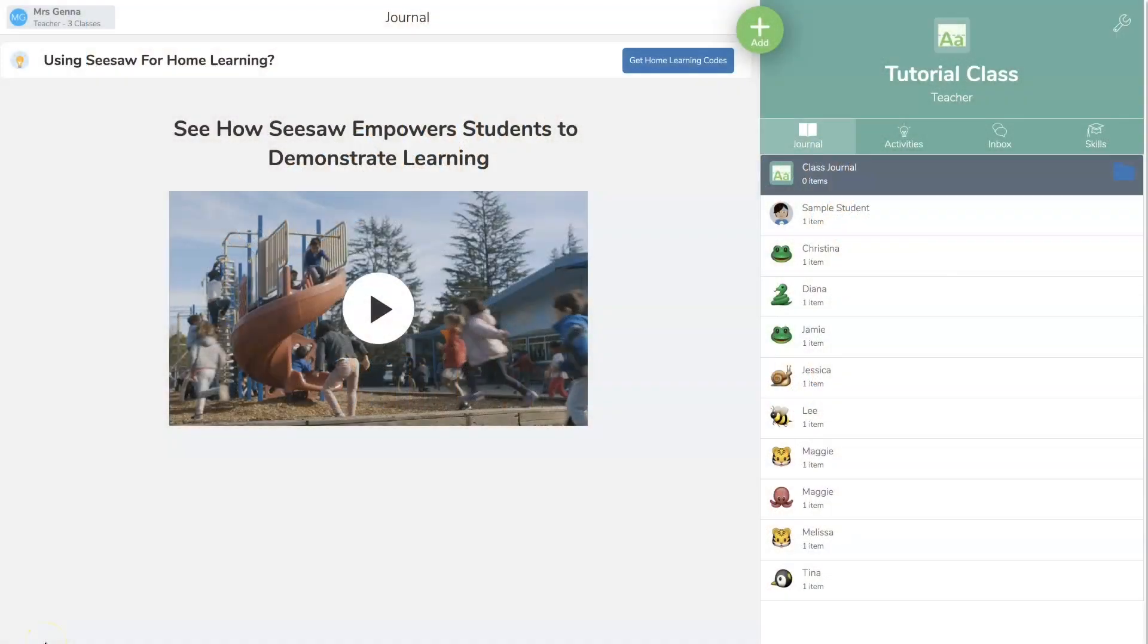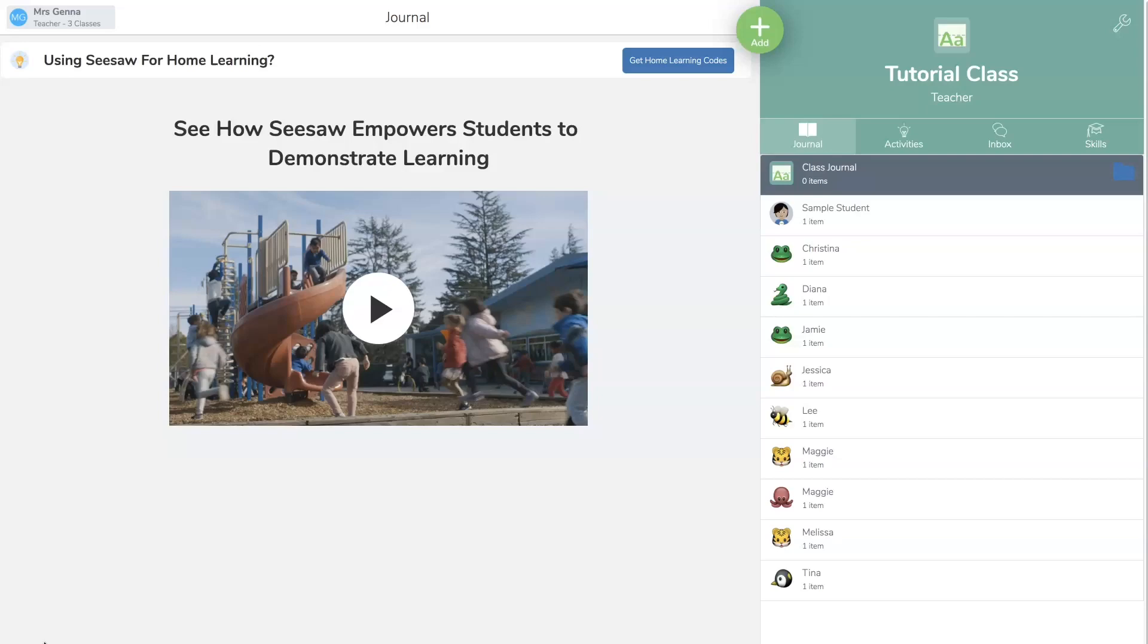Hi teachers, today I want to show you how to upload your first activity. There are two ways to do this. The first way is going through the journal. This is immediate—the parents that are connected get a notification and the students can begin working right away.